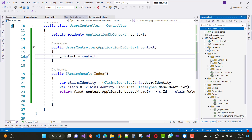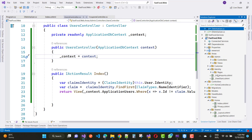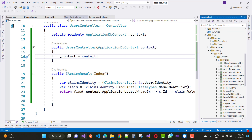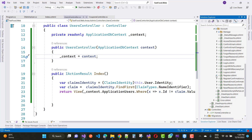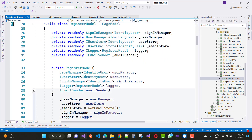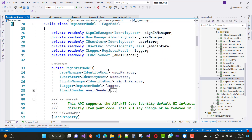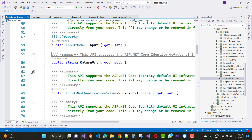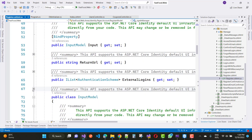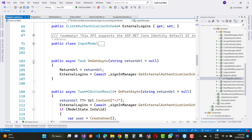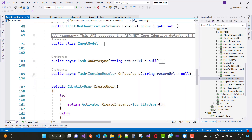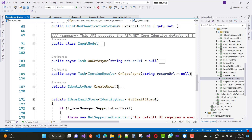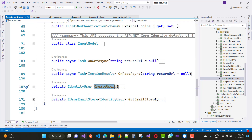Go to the Identity area, Pages > Accounts, and open the Register.cshtml file. Here we have the default user which is IdentityUser. First add some entries in the Register.cshtml file, and then customize the IdentityUser. Here we have CreateUser which is IdentityUser — just change it to the ApplicationUser class.